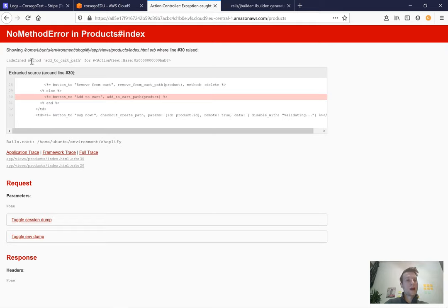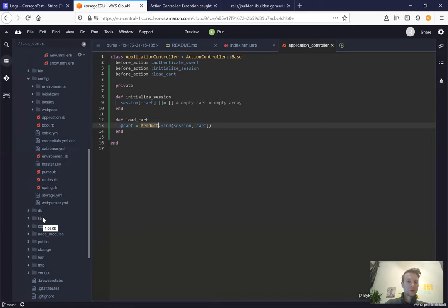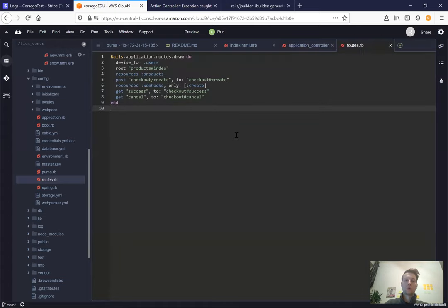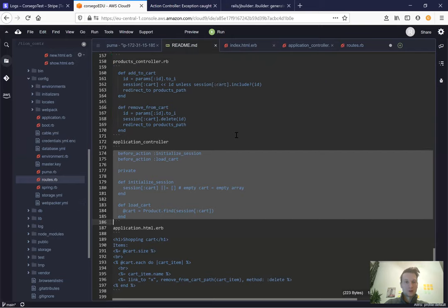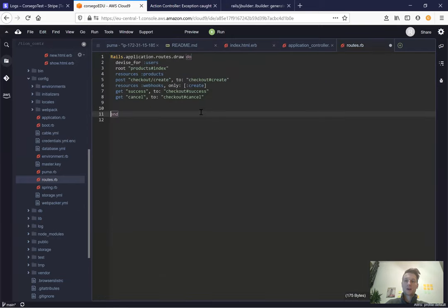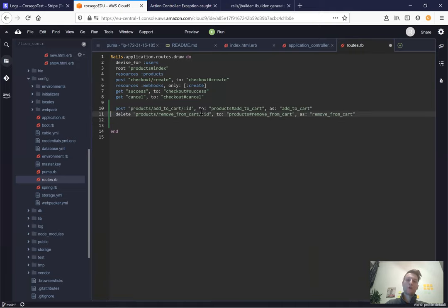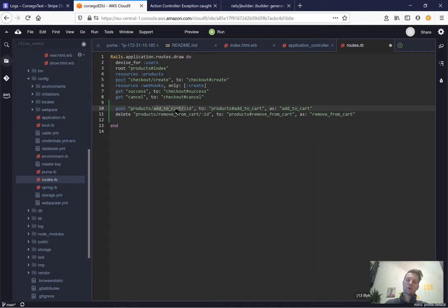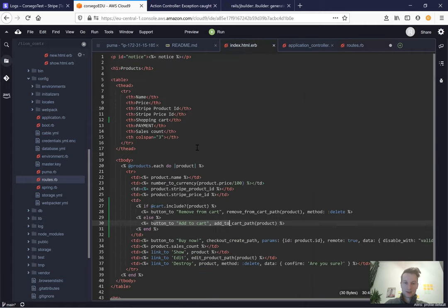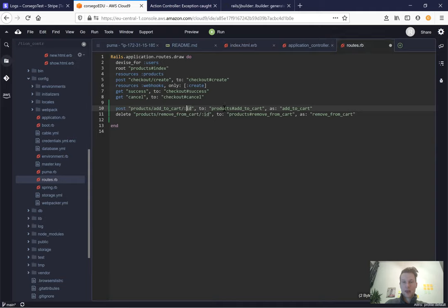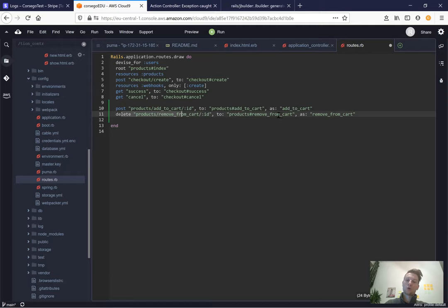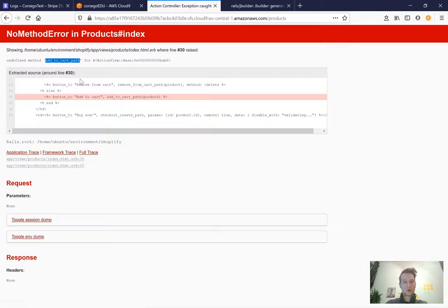After refreshing, we no longer get the cart-undefined error, but now we have a missing route for 'add to cart'. Let's go to our routes and define two routes: one POST to products/add-to-cart with a product ID going to the products controller's add_to_cart action, and one DELETE route going to the products controller's remove_from_cart action.